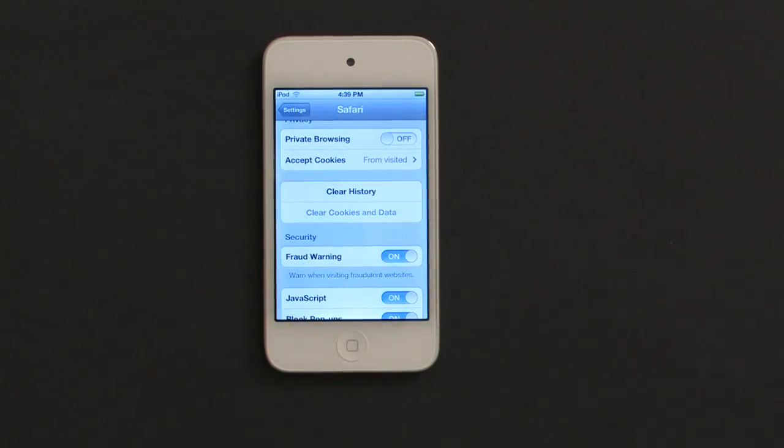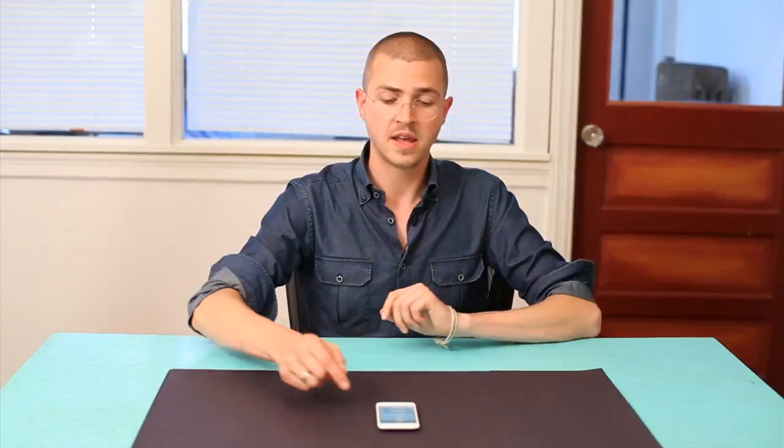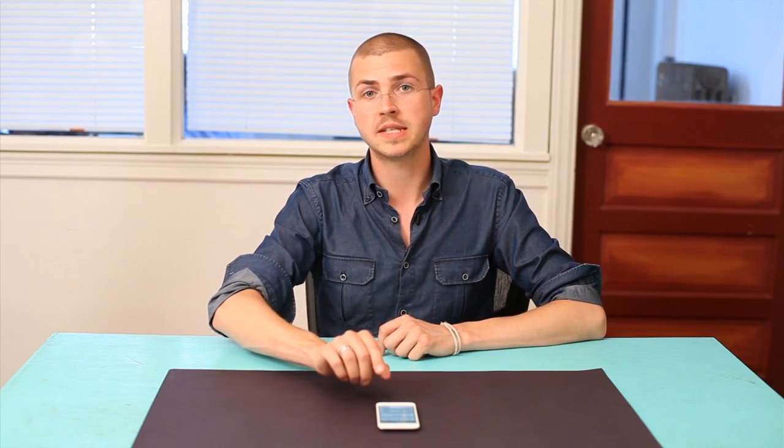That's it. Gone. And what we see now is that clear cookies and data is grayed out, meaning that there are no cookies and data stored in your web browser anymore. That's it. Thanks, I'm Skylar. See you later.